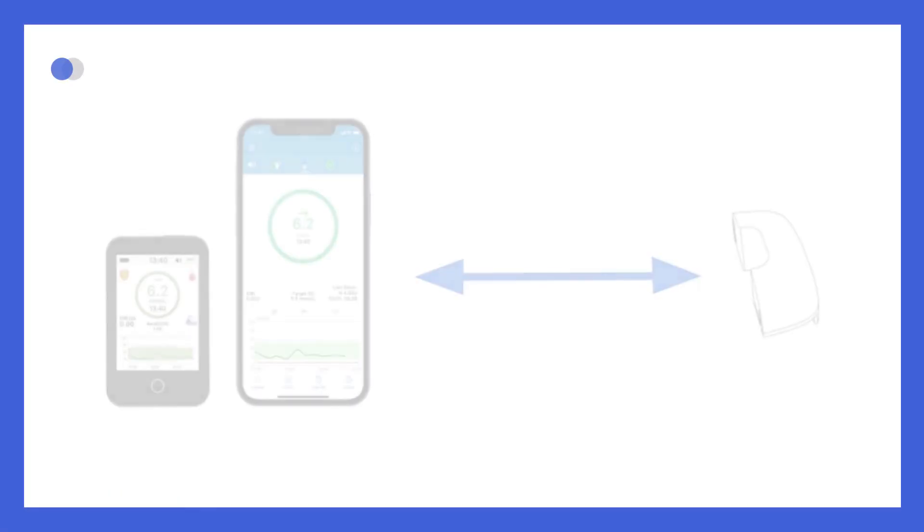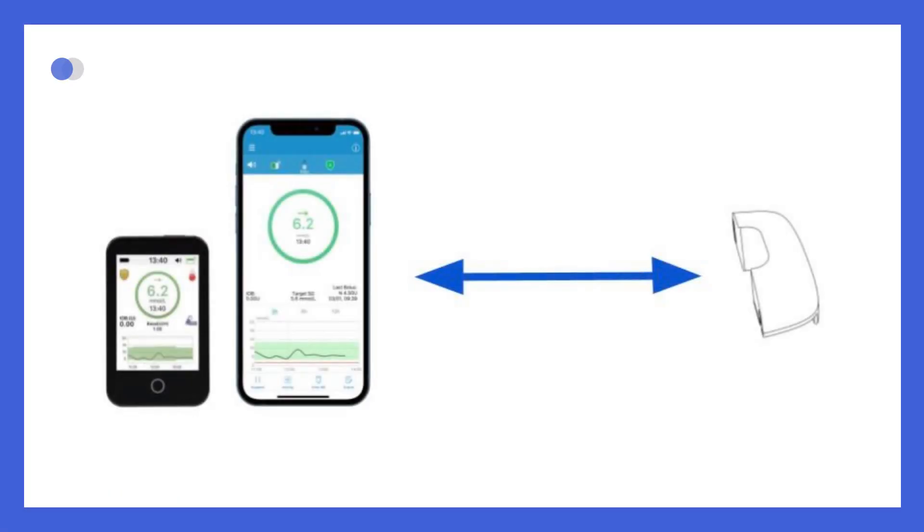The pump base stores your insulin settings and communicates with the EasyPatch app or PDM via Bluetooth, with a range of up to four meters, approximately 13 feet, when there are no obstructions.